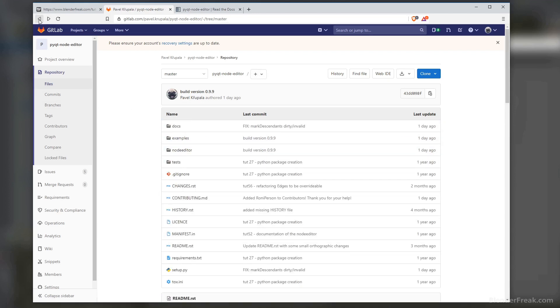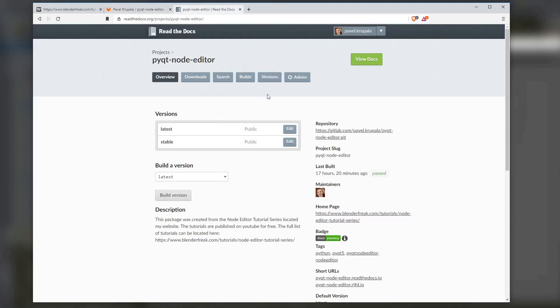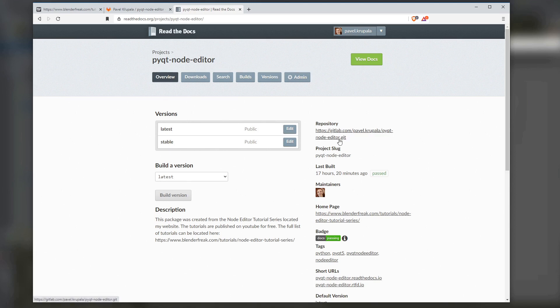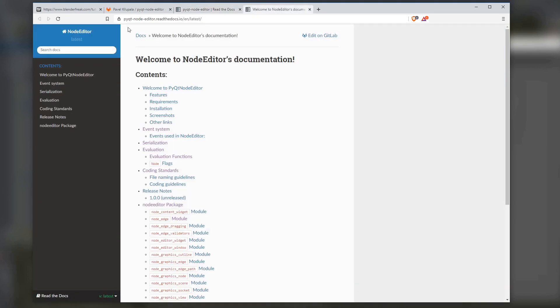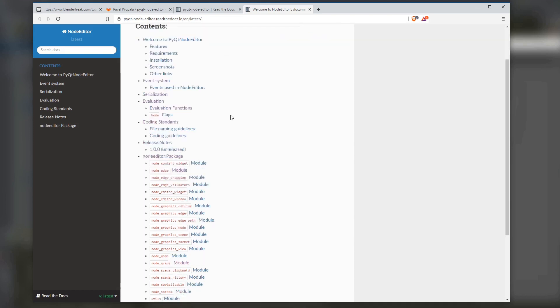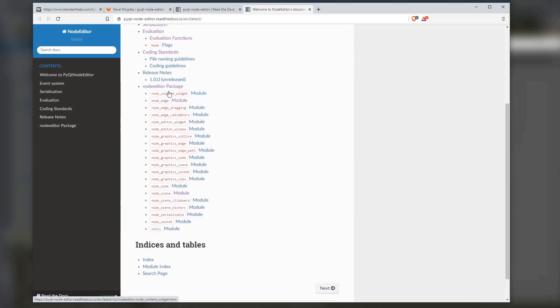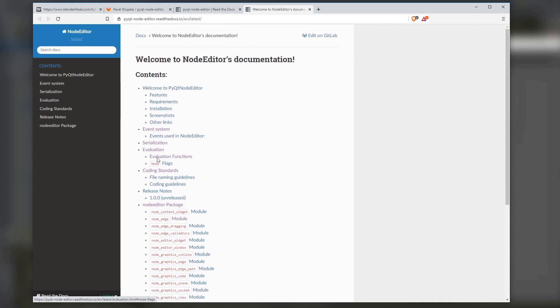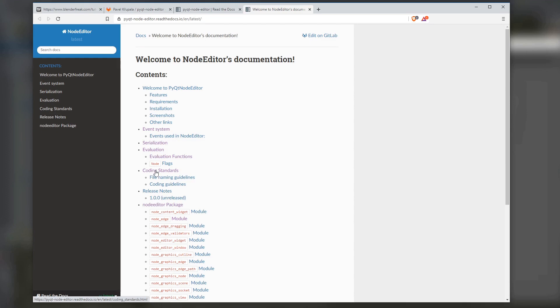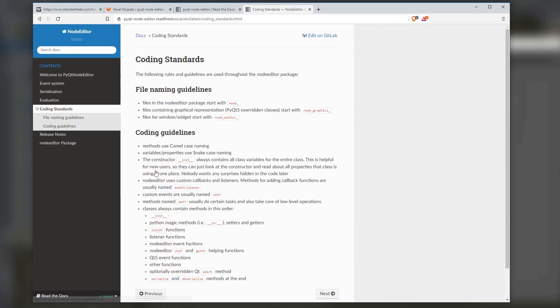There is also the documentation. It's really easy to set it up when you go and create an account on Read the Docs. You can just connect your GitLab repository here and it will hook up to your repository, so any commit to the master branch is going to trigger the documentation building. Online you can find the documentation on pyqt-node-editor.readthedocs.io, and here you can find the documentation for all of the modules inside the package, and also some general information about the events, using node editor, about the serialization, how the evaluation is supposed to work, and also coding standards which I'm trying to follow throughout the code.